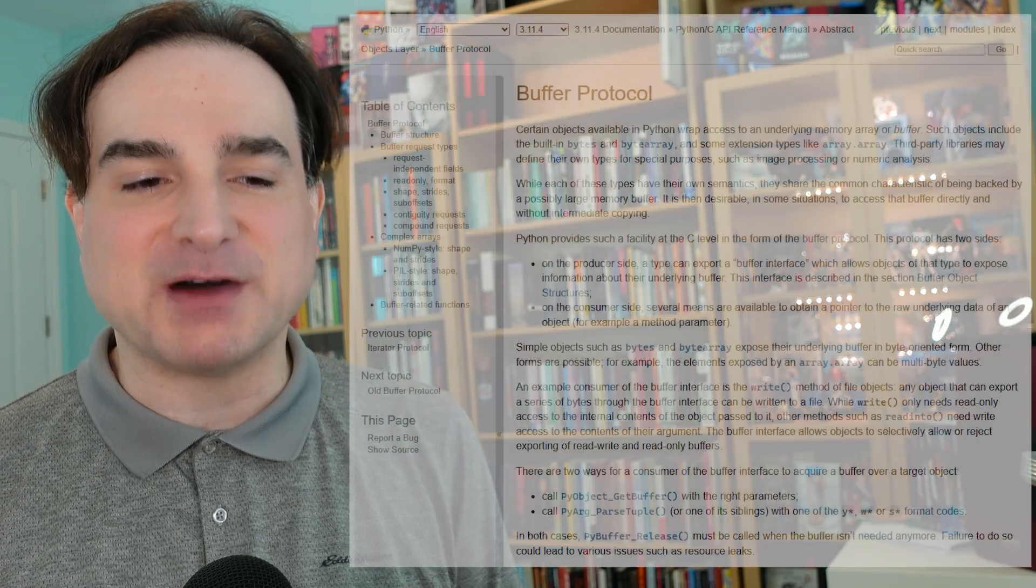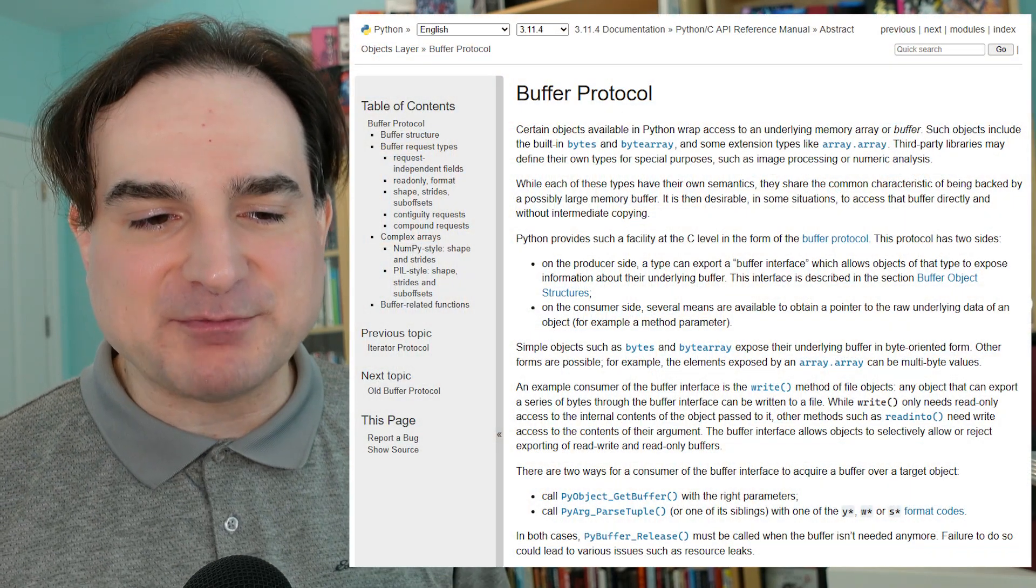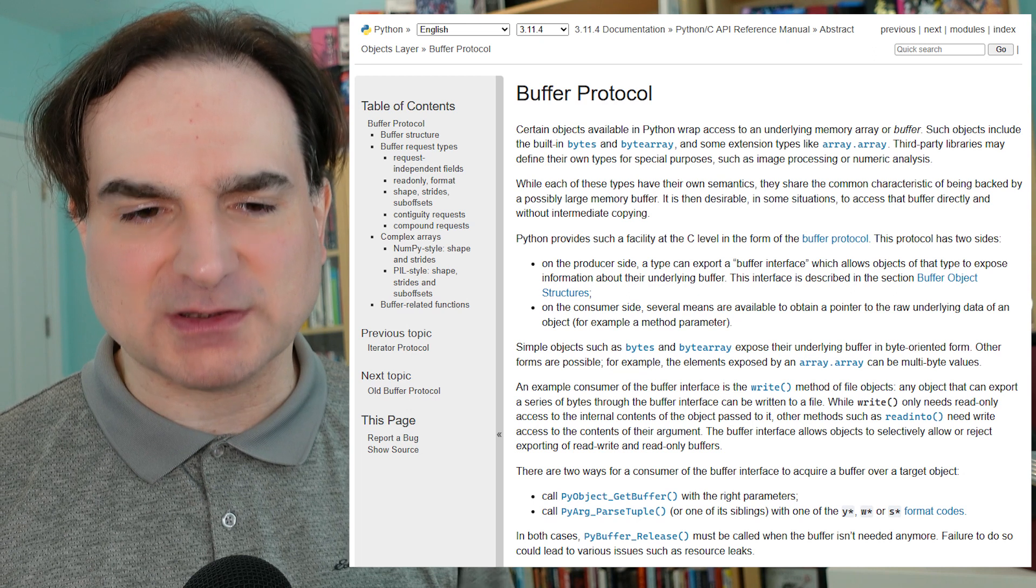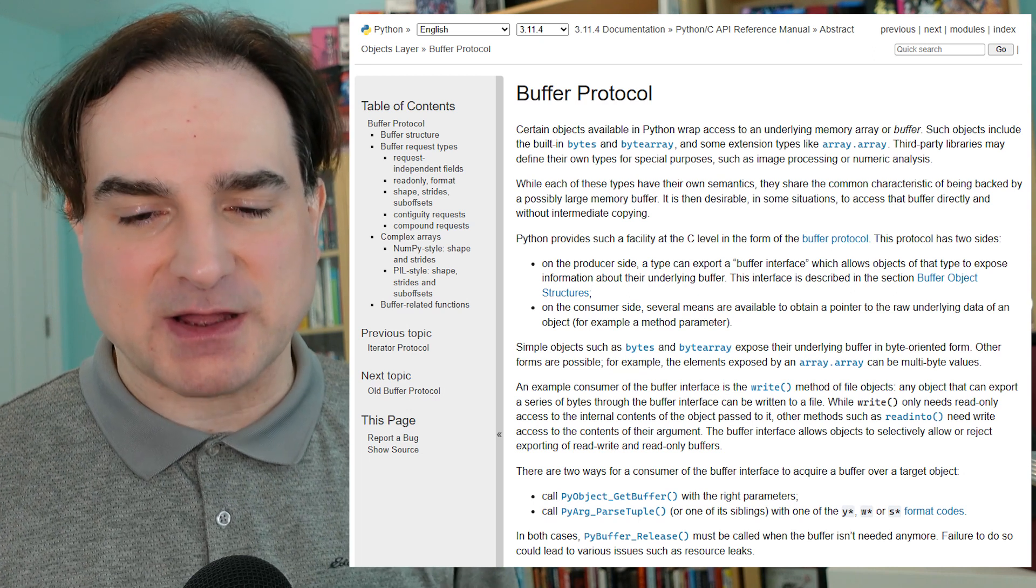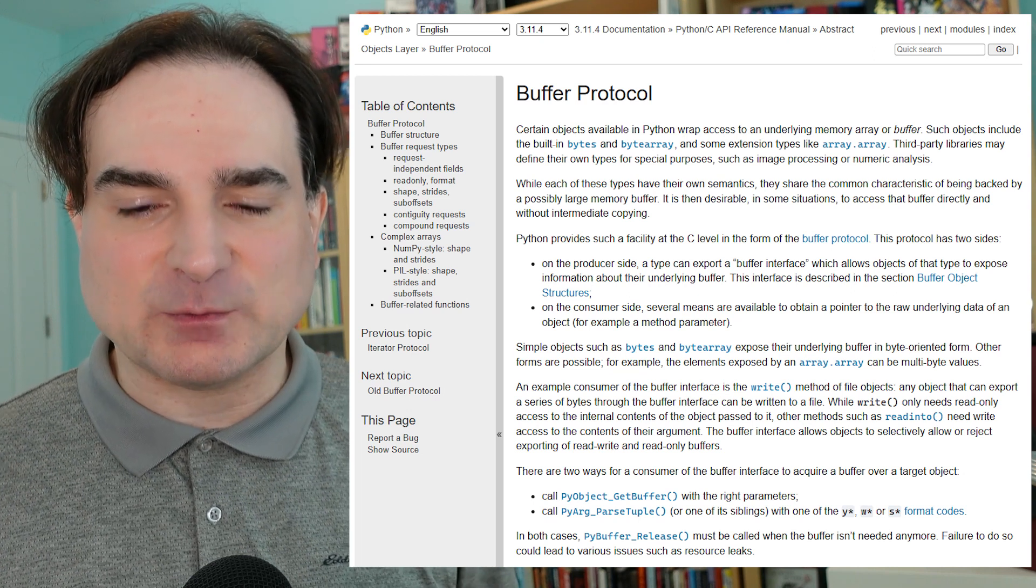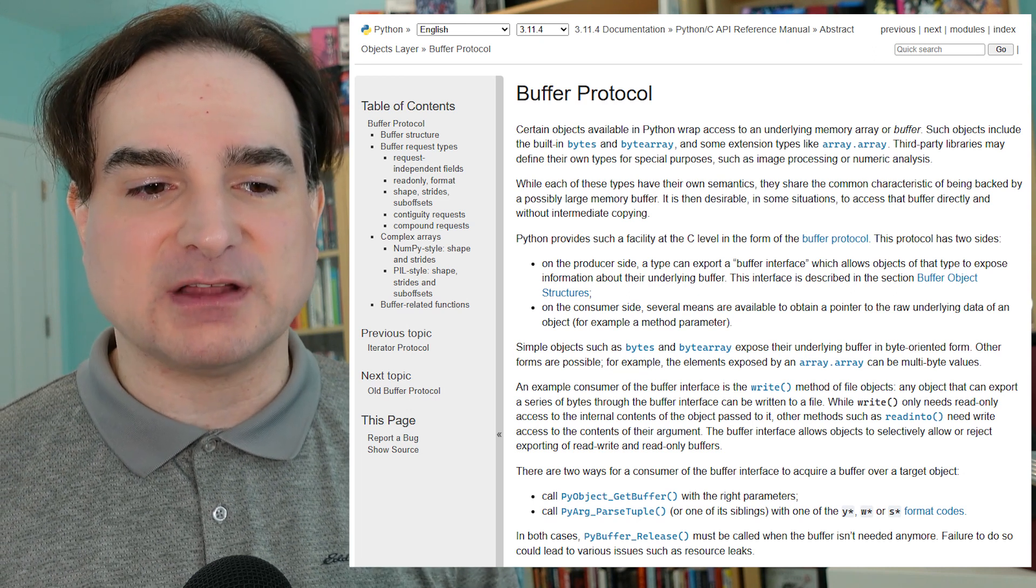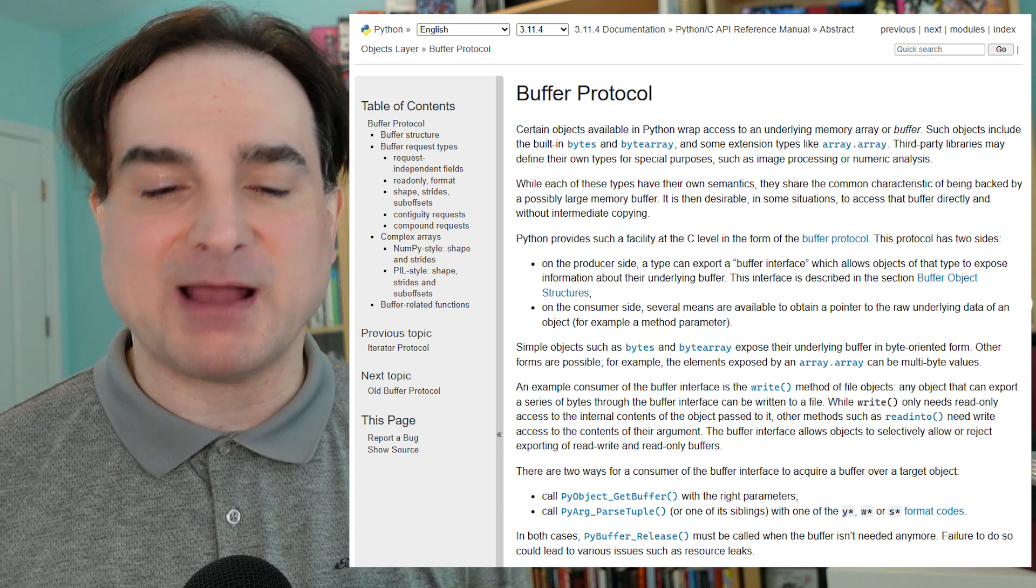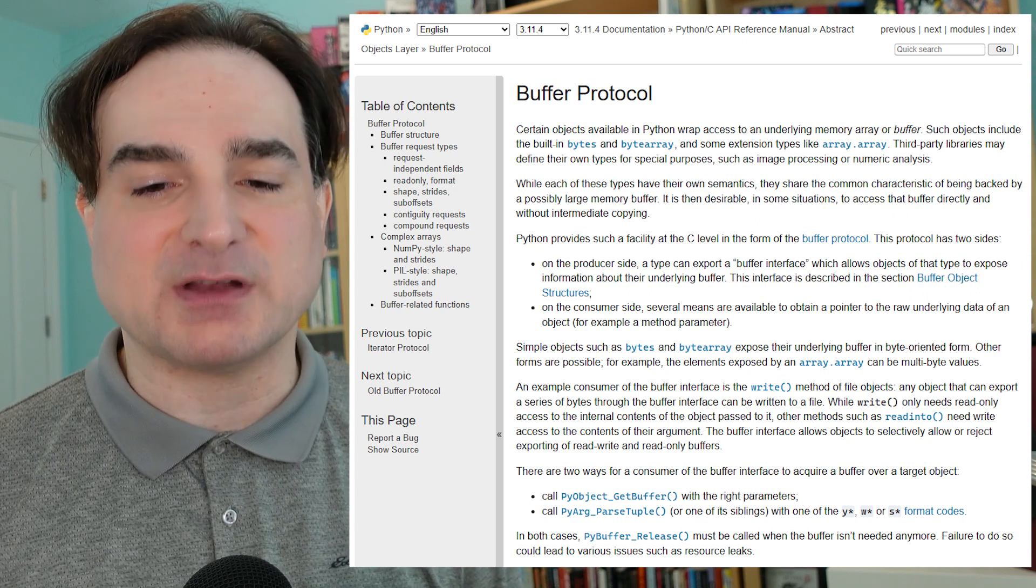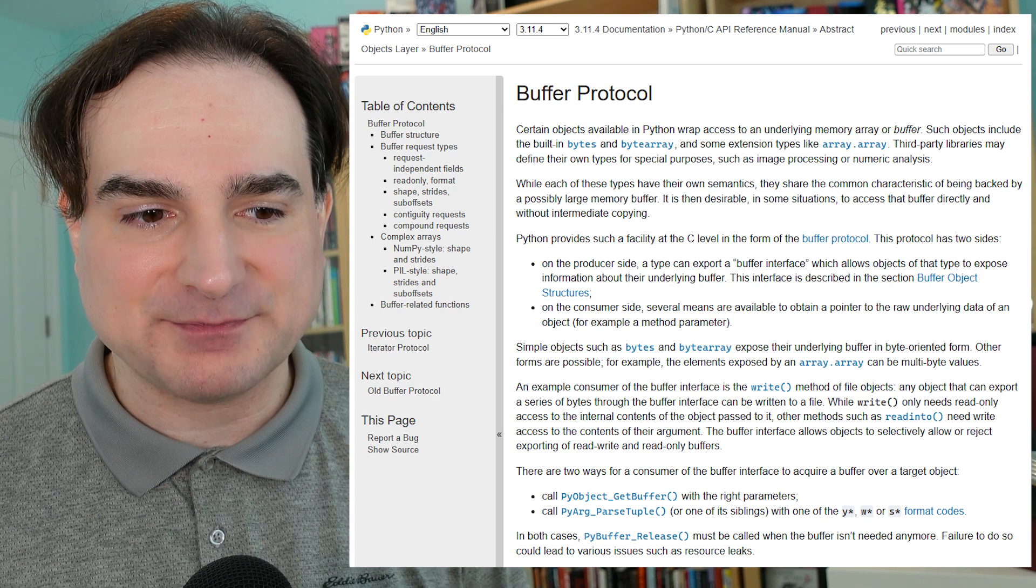So one of the new things that's come to Python 3.12 is a way to make classes in Python that expose the Python buffer protocol. The buffer protocol is a relatively low-level feature in Python. It's a way to get or give access to the underlying region of raw memory that is wrapped by certain Python objects, like bytes or byte array objects.